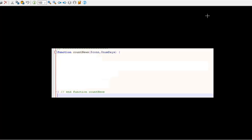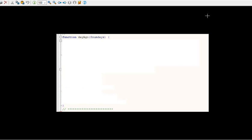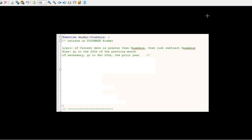Count_news. Start equals days_ago num_days. How are we going to get that? Better take a look at days_ago. So days_ago with num_days as a parameter. We've got a little bit of logic here.